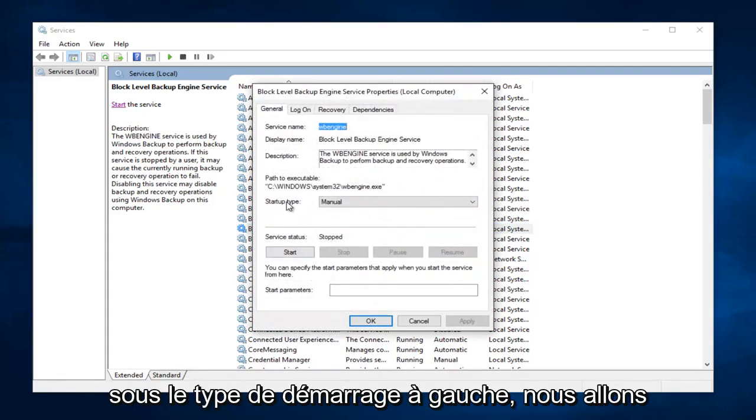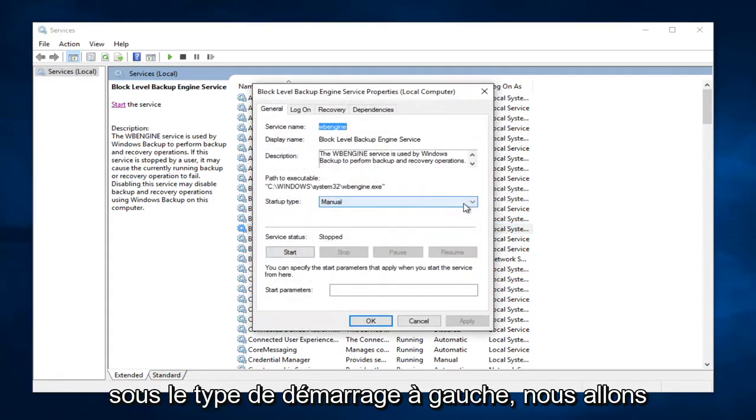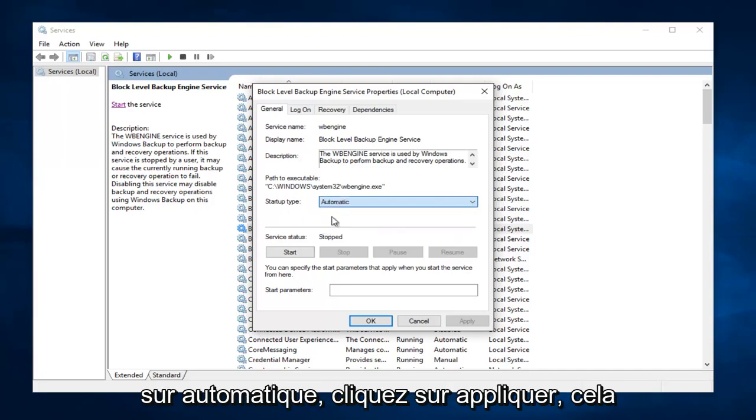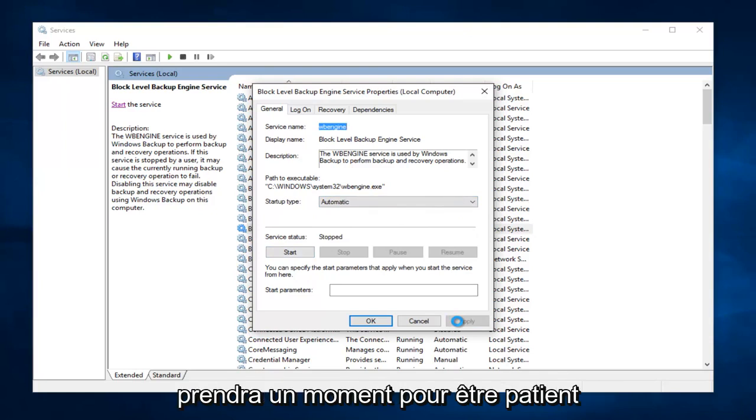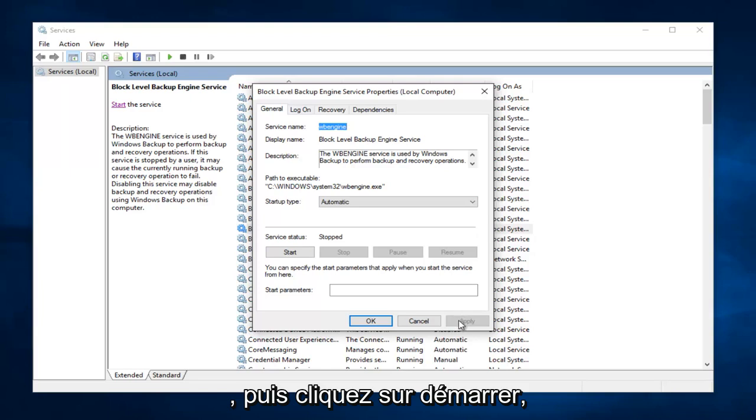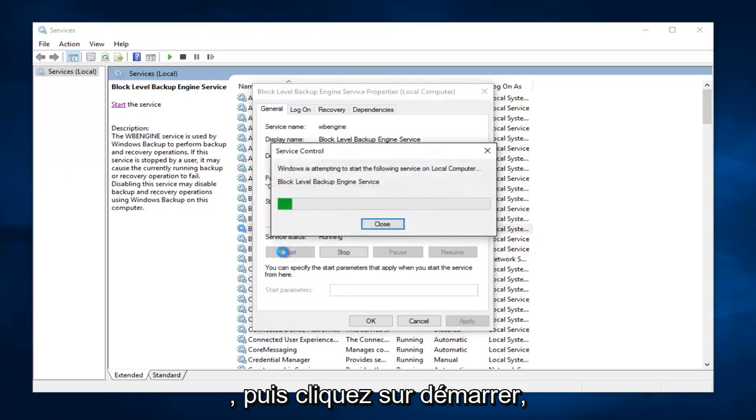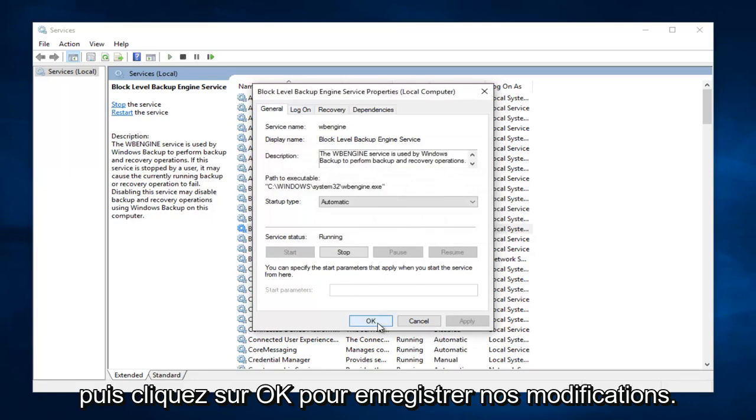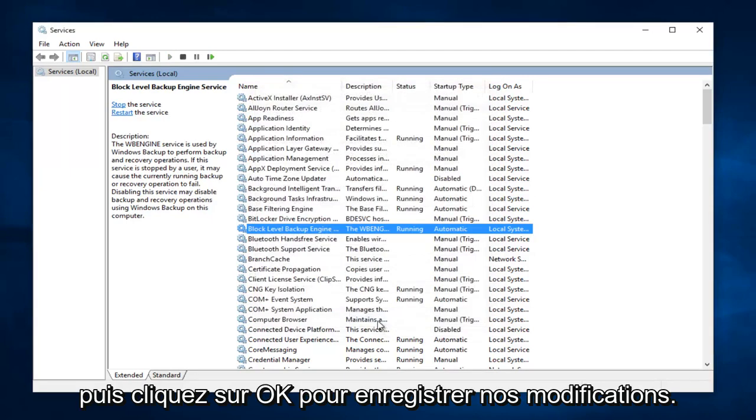Underneath Startup Type, left click on this little drop down arrow. Make sure it's set to Automatic. Left click on Apply. This will take a moment, just be patient. And then left click on Start, and then left click on OK to save our changes.